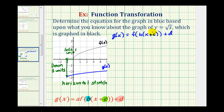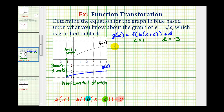Remember, c controls whether the graph is shifted left or right. Because the graph is shifted left one unit, that means c is going to be positive one. Remember, the sign of c can be a little tricky — if c is positive, the graph is shifted c units left, and if c is negative, the graph is shifted c units right. Next, the value of d determines whether the graph is shifted up or down, and this value is much more intuitive. If the graph is shifted down three units, that means d is going to be negative three.